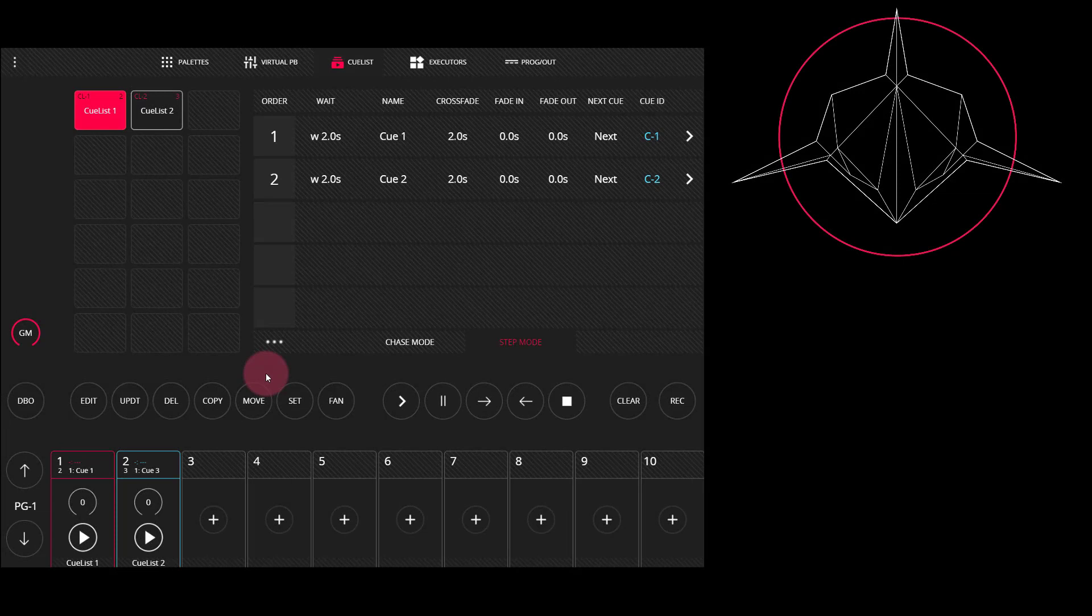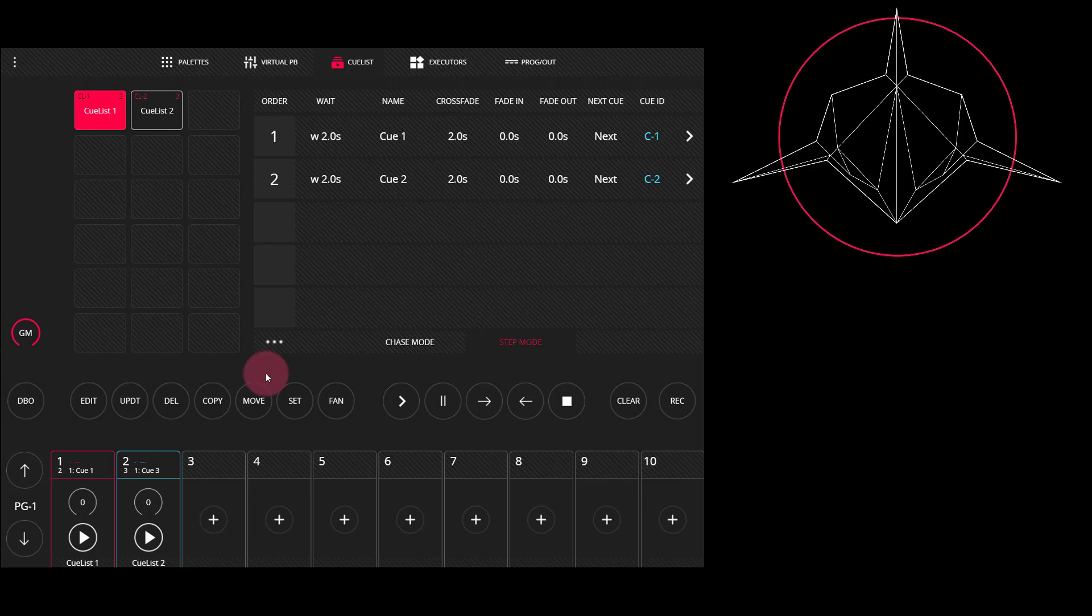Inside of the CueList window of LightShark, there's a number of things that we can do to modify cues that we've already created. The first of those is deleting.